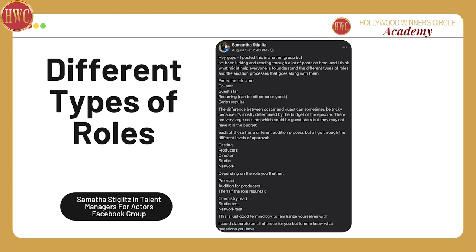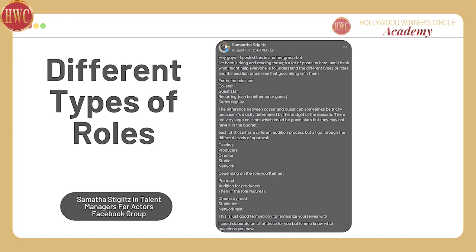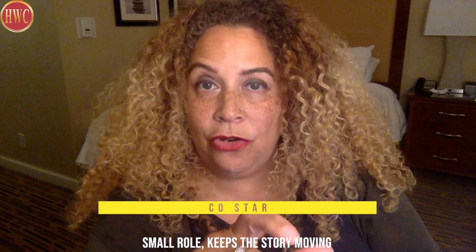It reminds me that you guys probably need to know the difference between a co-star, a guest star, a recurring role, and a series regular role. A co-star is usually a very small role in a TV show that is not about the main storyline.